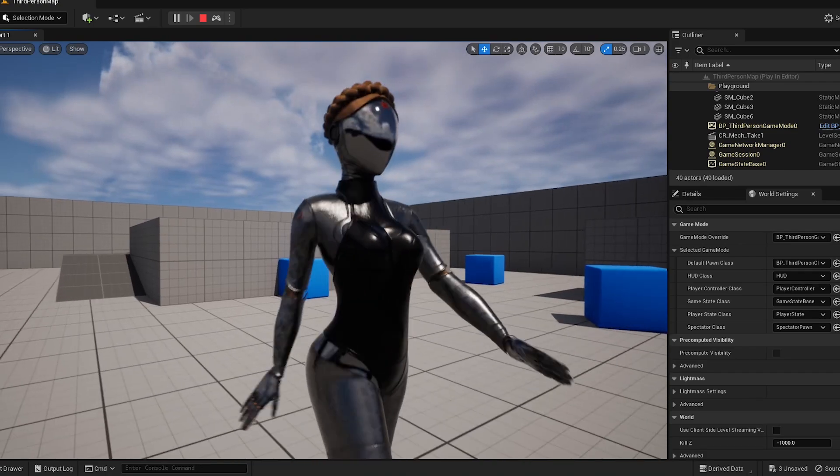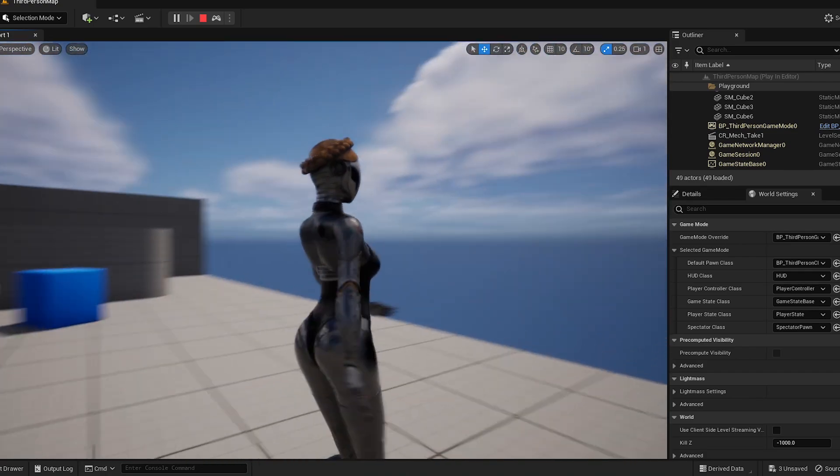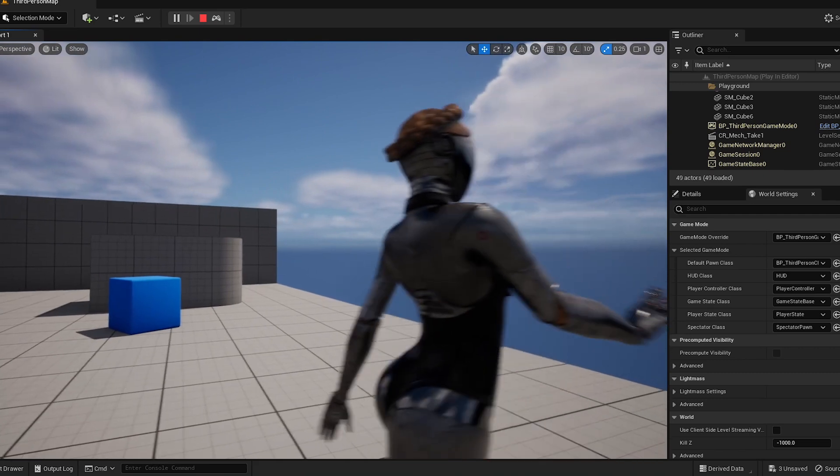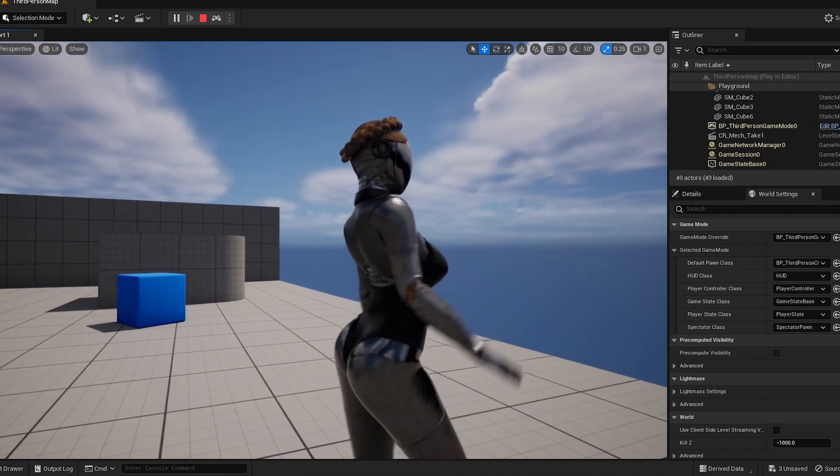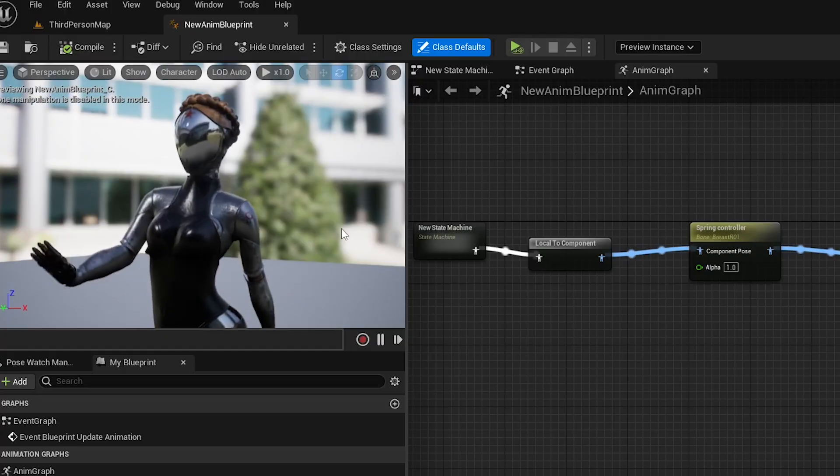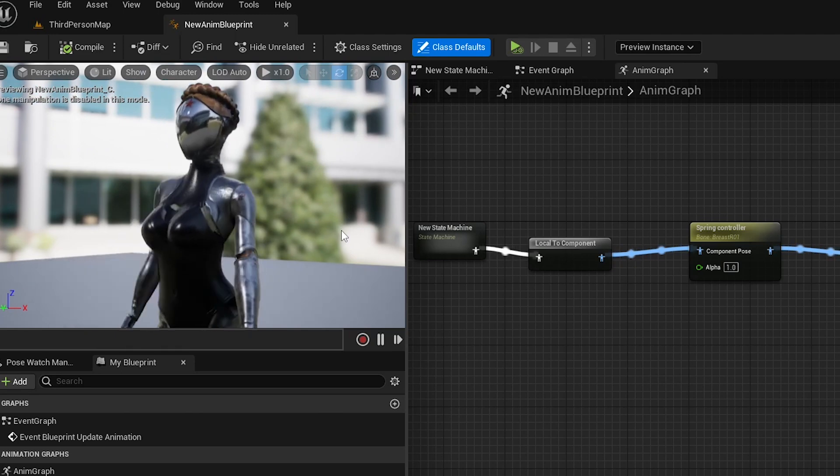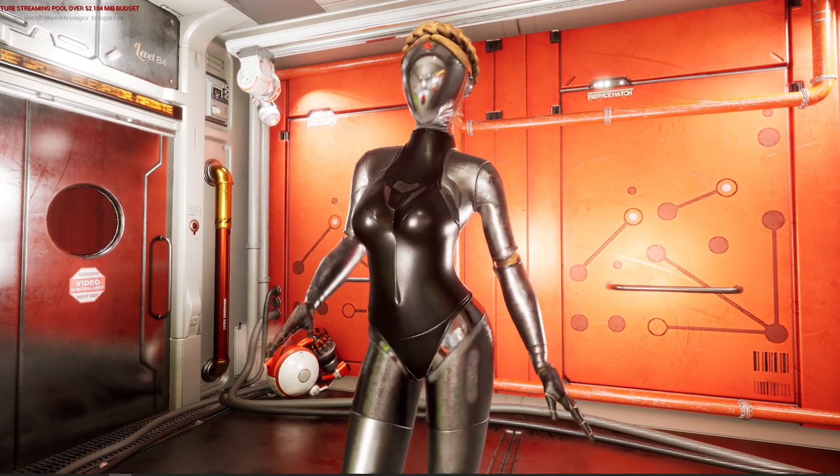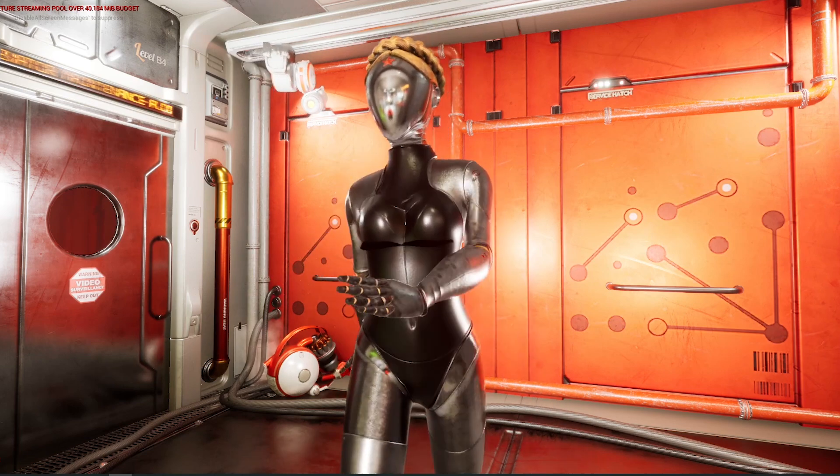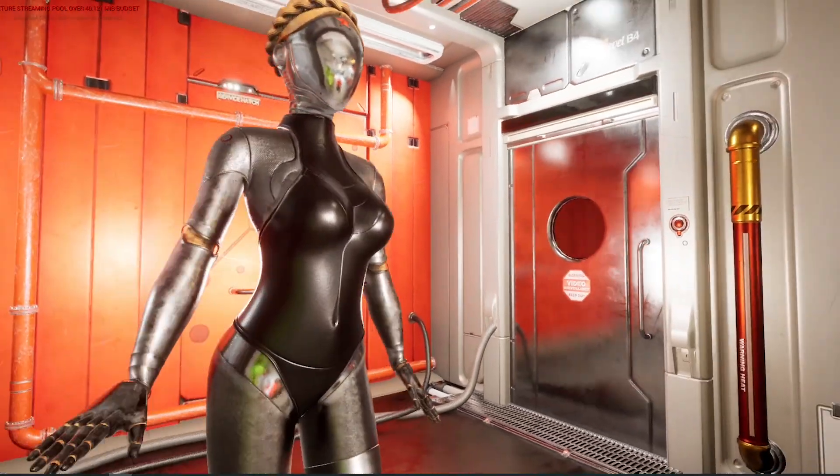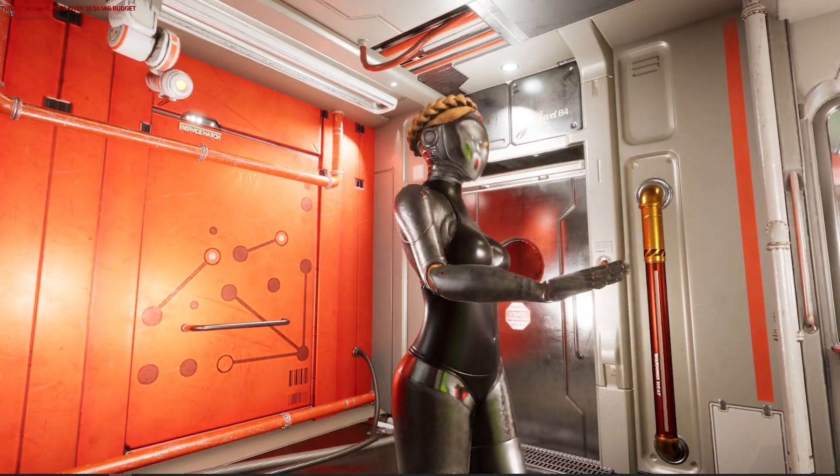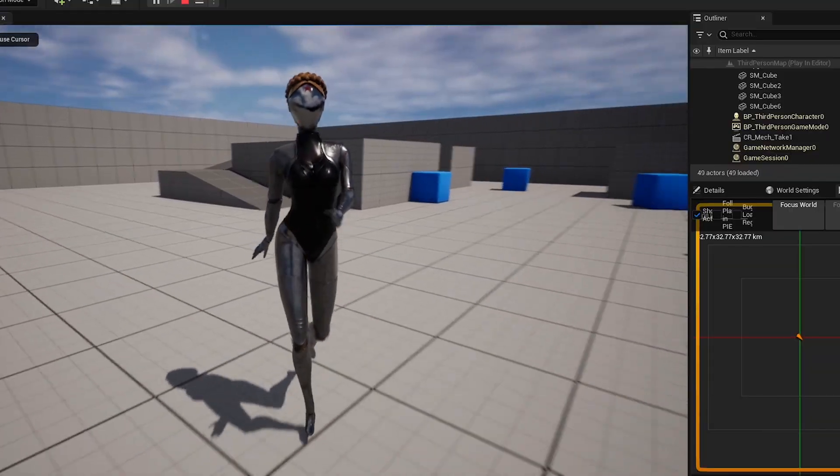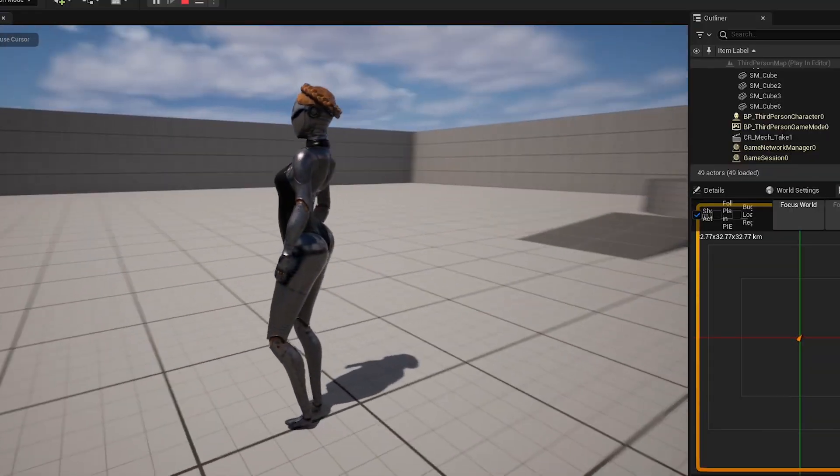Hello guys, welcome back to another video. After seeing all the news online about Atomic Hearts, the new game, I decided I wanted to make a tutorial showing you guys how to set up jiggle physics on any character inside of Unreal Engine 5. In this case, we're going to be using the twin model from the game Atomic Hearts. I'll include a link to download the model in the description below so you can follow along.